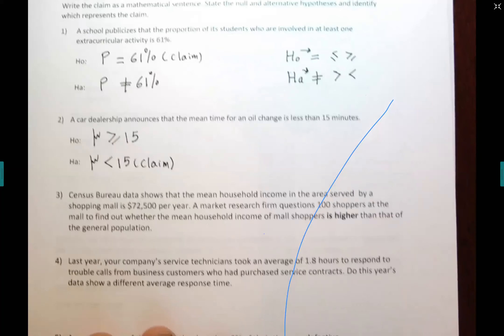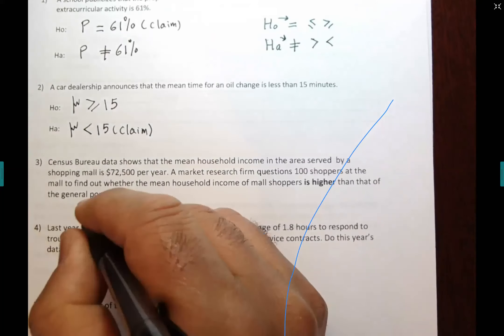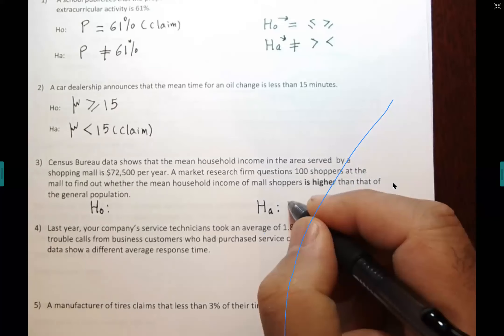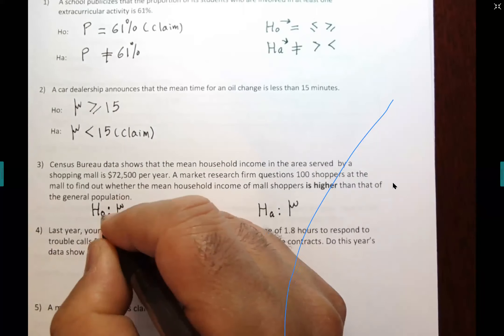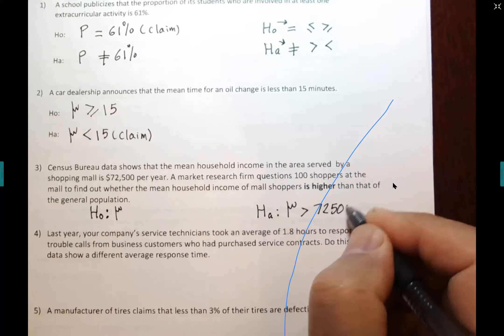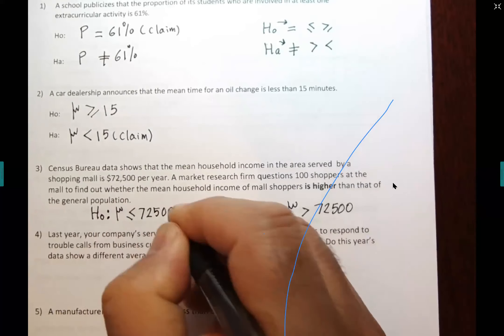Next: 'Census Bureau data show that the mean household income in the area served by a shopping mall is $72,500 per year. A market research firm questions 100 shoppers at the mall to find out whether the mean household income of mall shoppers is higher than that of the general population.' H-O: μ ≤ $72,500. H-A: μ > $72,500. The claim happened to be in H-A.